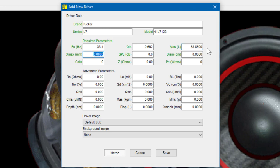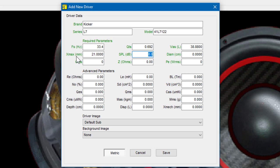The next field is Xmax. The Xmax is 21 millimeters and TermPro is still in metric mode and is expecting a value in millimeters, so enter 21. The SPL at 1 watt 1 meter is 84.85 dB.